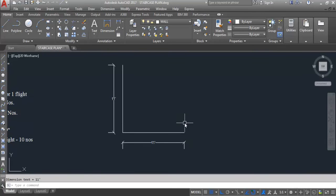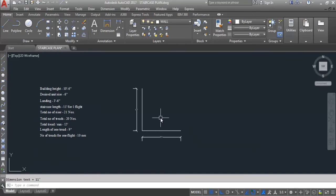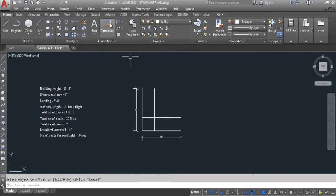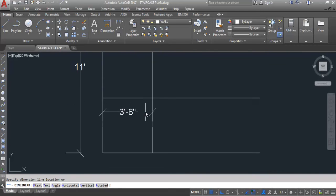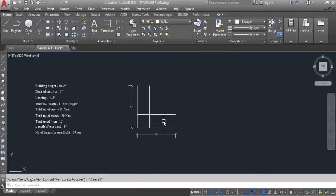Landing is 3 feet and 6 inches. As landing is 3 feet 6 inches, width of both flights is also 3 feet 6 inches. Give offset, offset distance 3 feet 6 inches, select and click to this side, then select and click to this side. Width of staircase is the same as landing, as this is a square-shaped landing. This is 3 feet 6 inches on both sides. Now we need to create threads here.